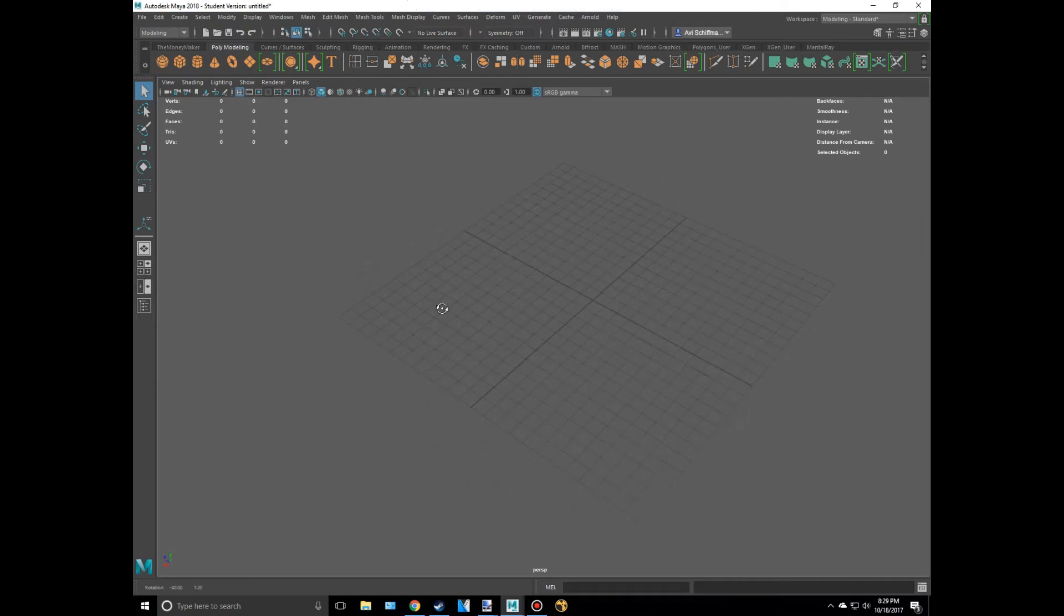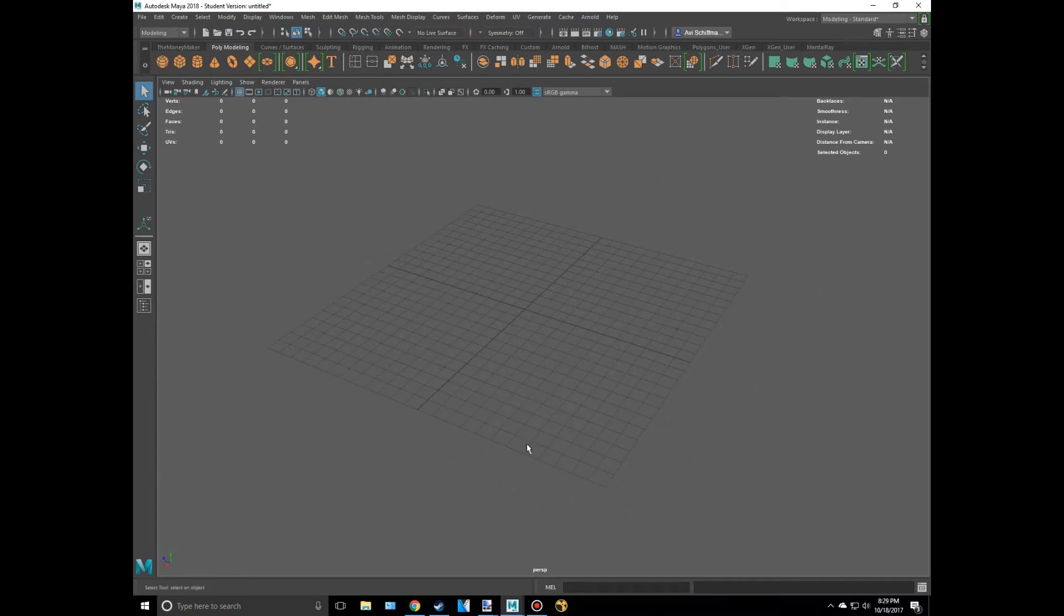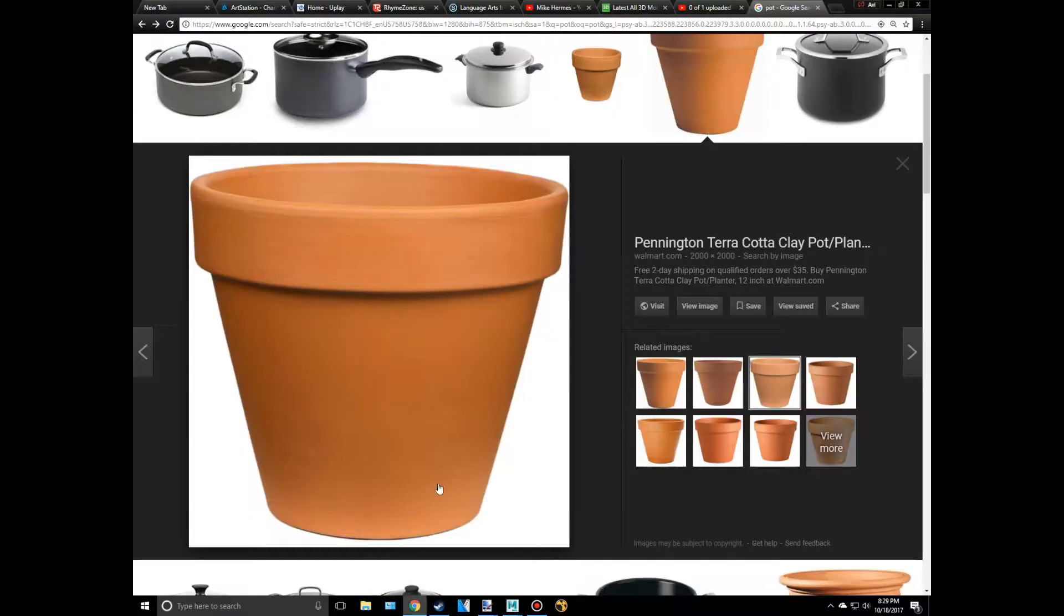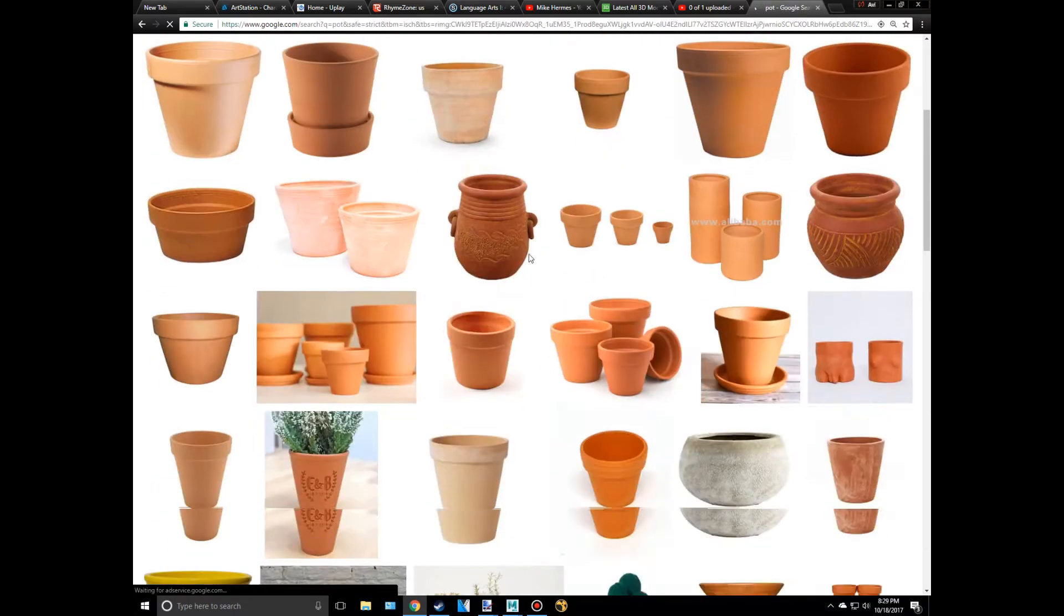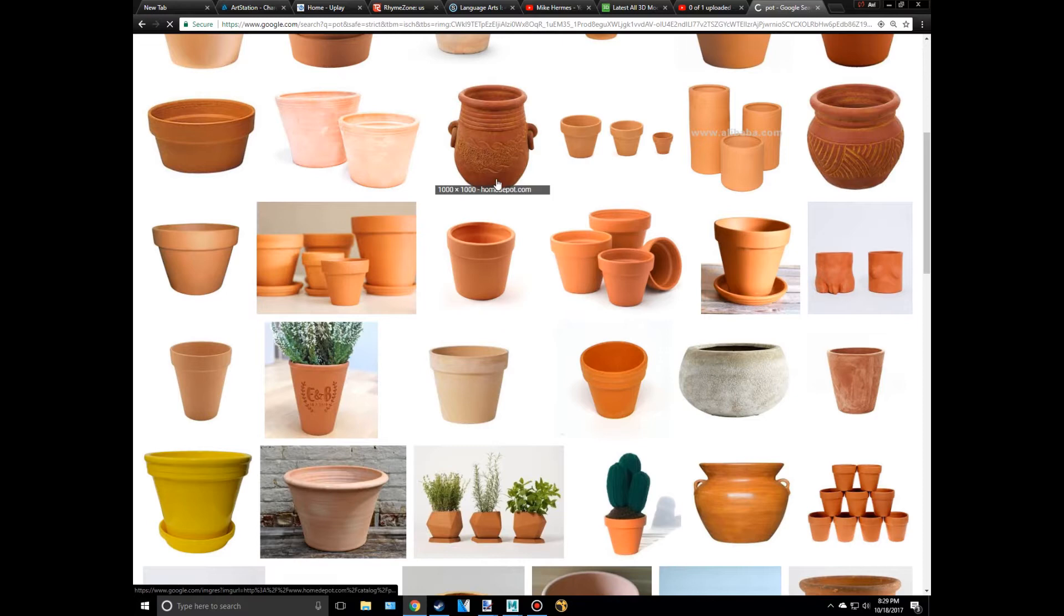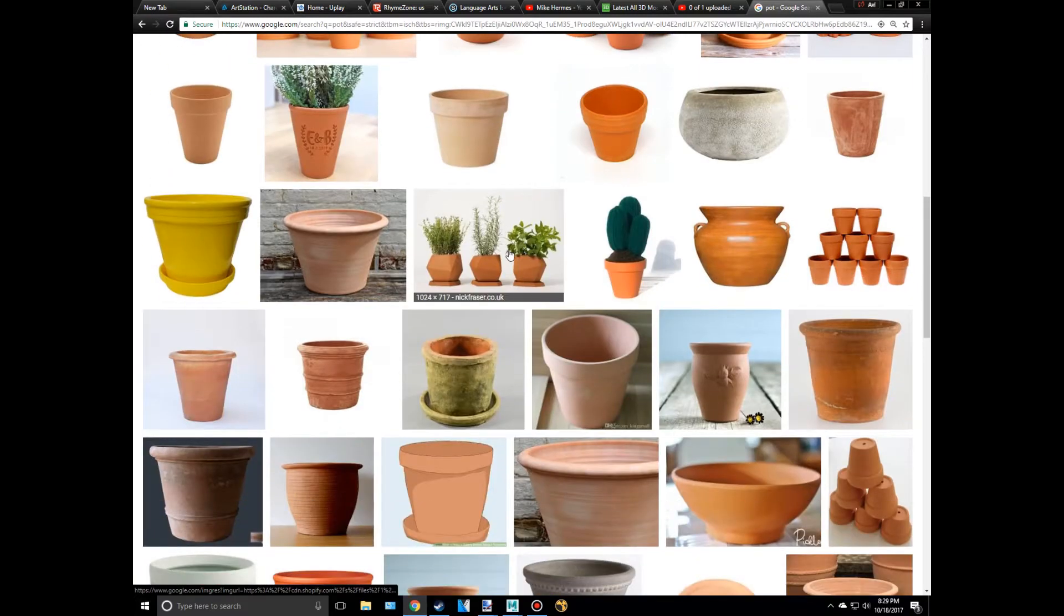Hey everyone, welcome back. Another Maya tutorial today where we're creating a pot - not the drug, but the flower pot. Okay, so this is just a generic looking flower pot. That's what they basically all look like, except for a few exceptions I guess.